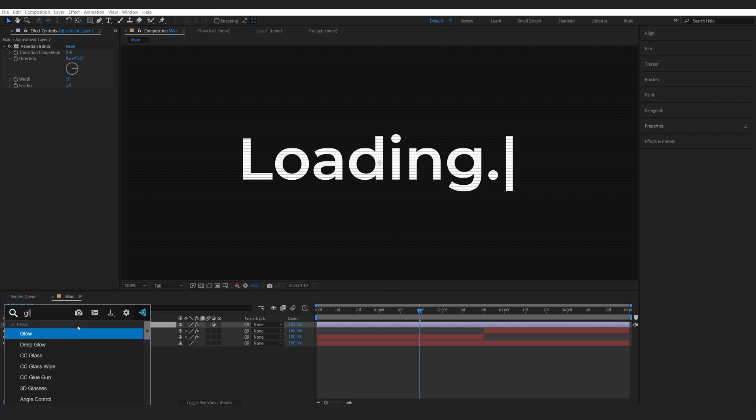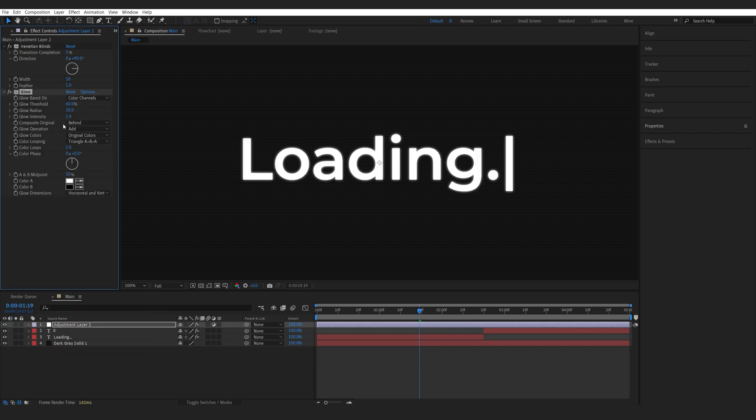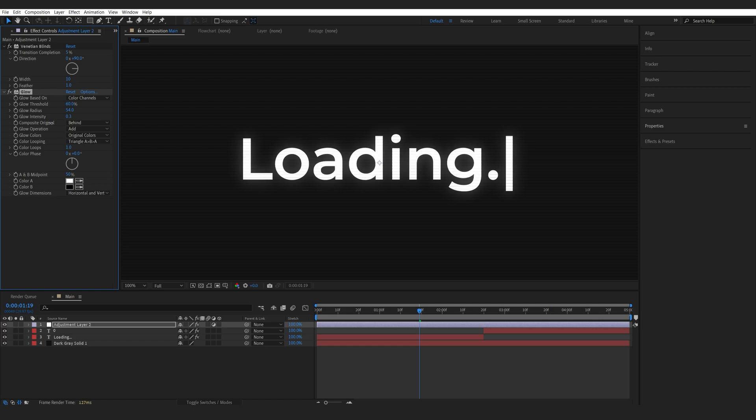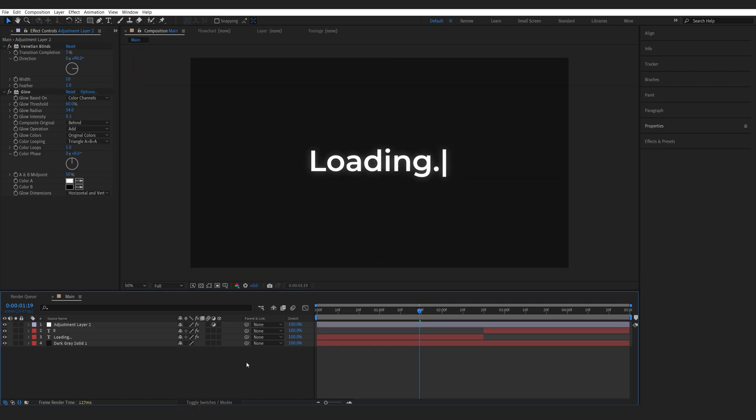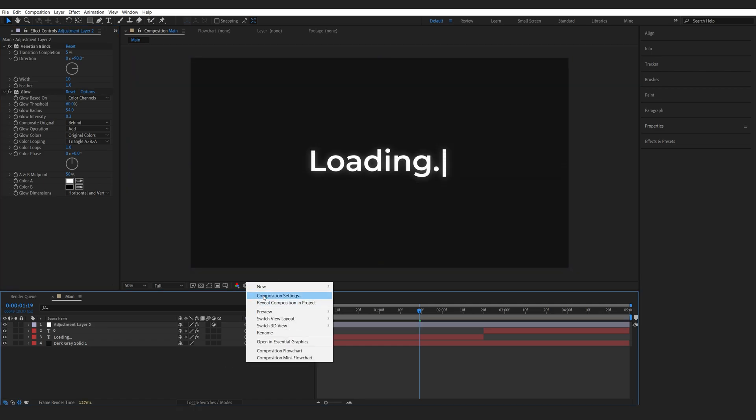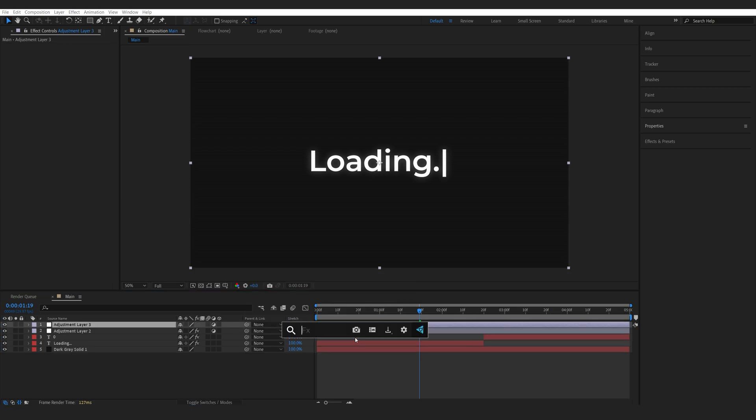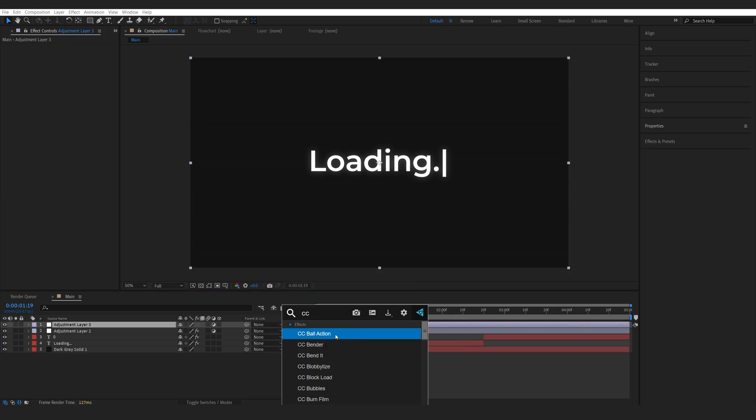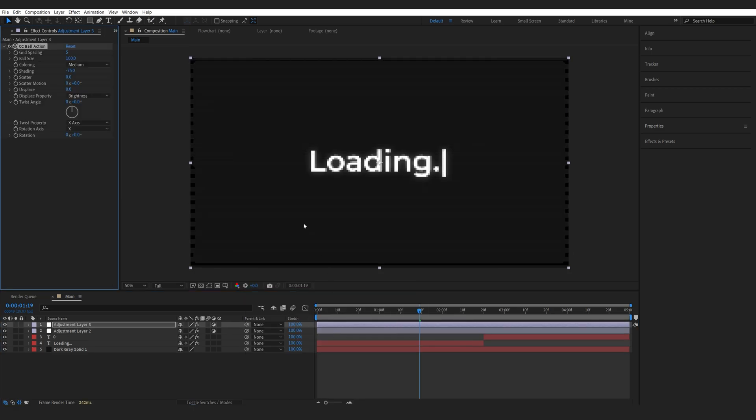Next up we're going to use a glow and I'm going to be using the default glow just in case you don't have it and we can increase the radius here and lower the intensity just to give this a bit of a glow. This is optional but I'm going to create a new adjustment layer and add a CC ball action.